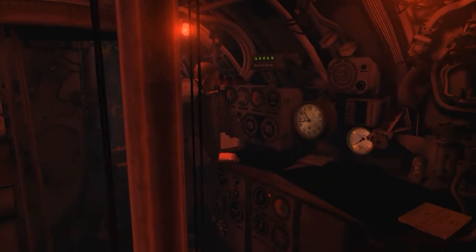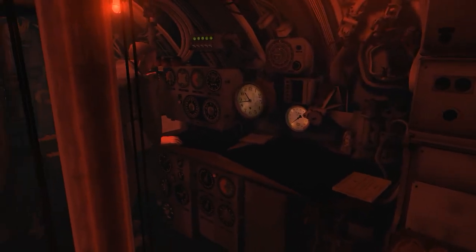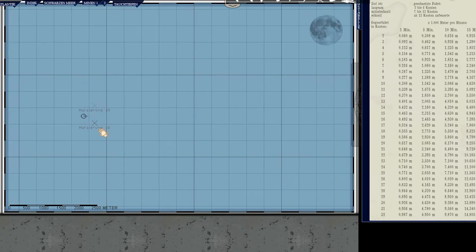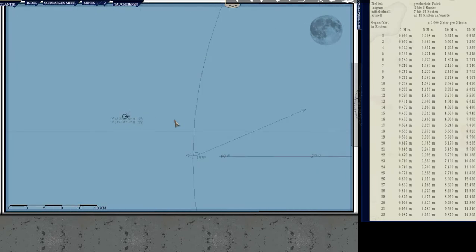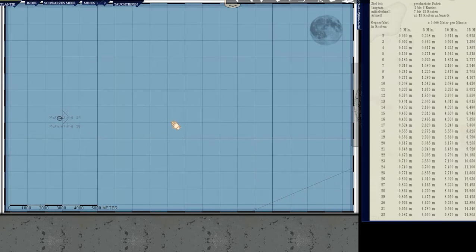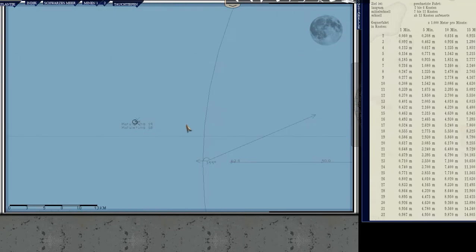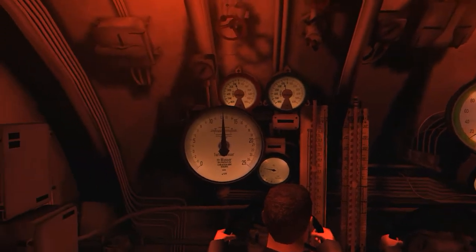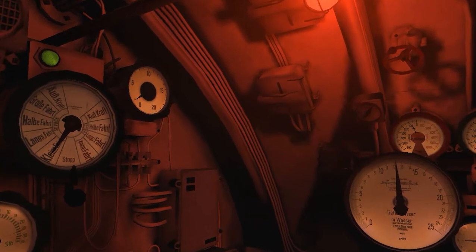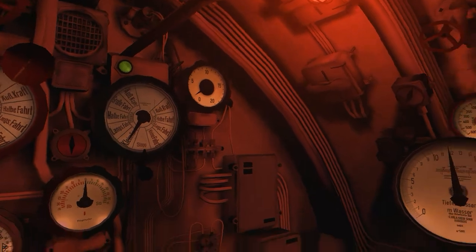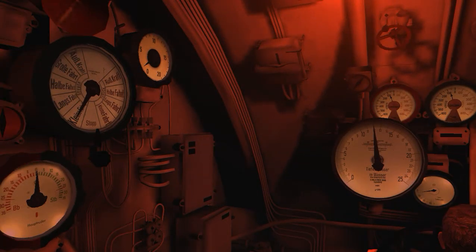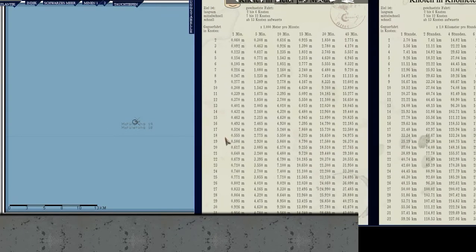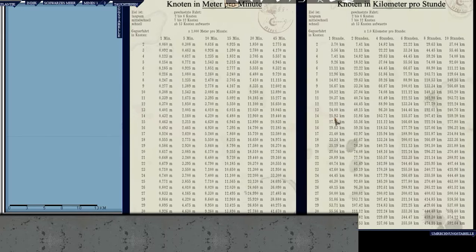So, U80 is on battle stations, we are at periscope depth and we are 10 kilometers ahead of the convoy, exactly where we want to be. We have slowed down to about 2 knots. Yup, a knot and a half, so that means we have 4 and a half knots.